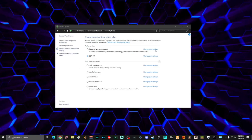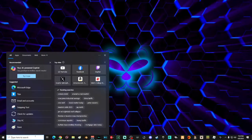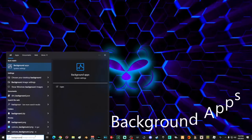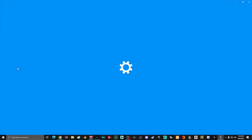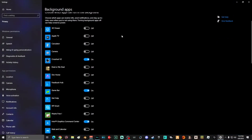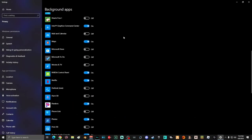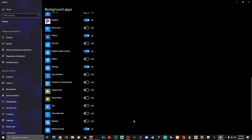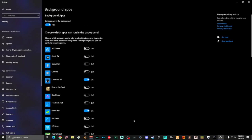Next, go to search and type 'background apps' and select Background Apps. Go through and turn off every single thing that you don't use. If you want maximum performance, you can disable all background apps completely.